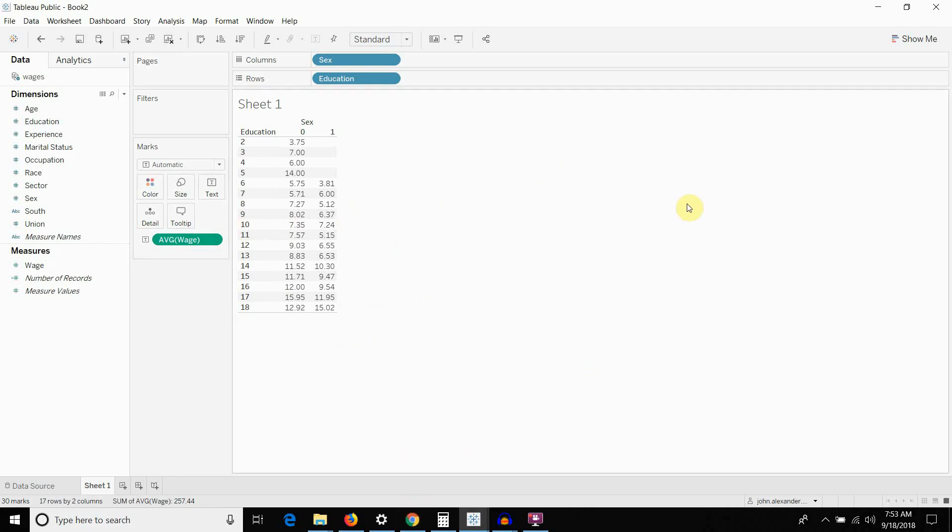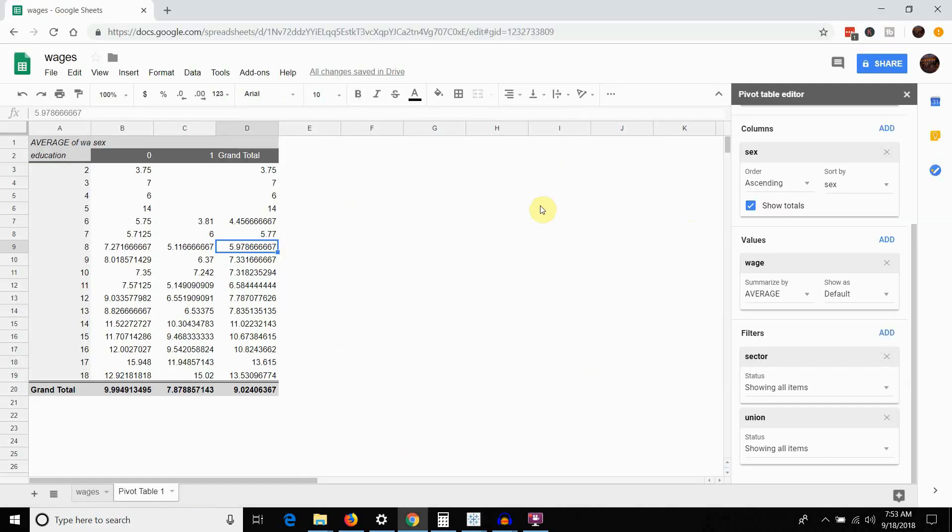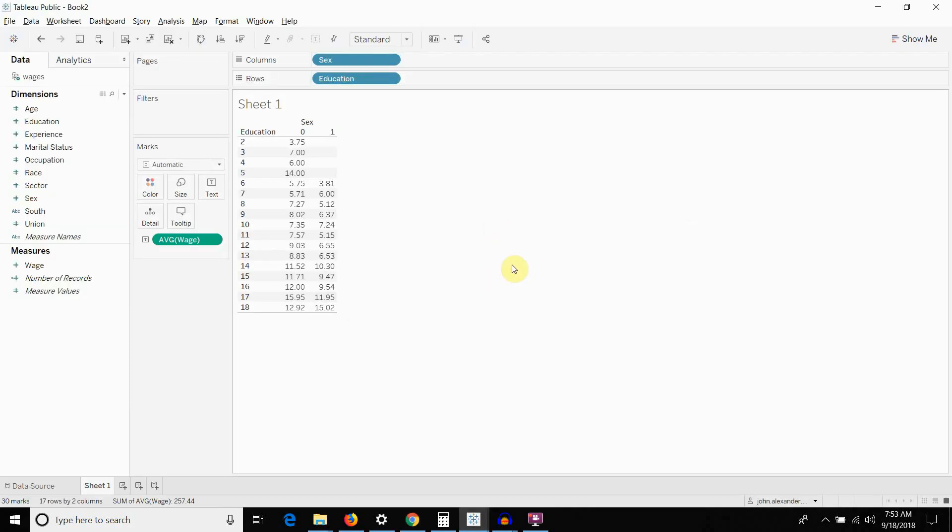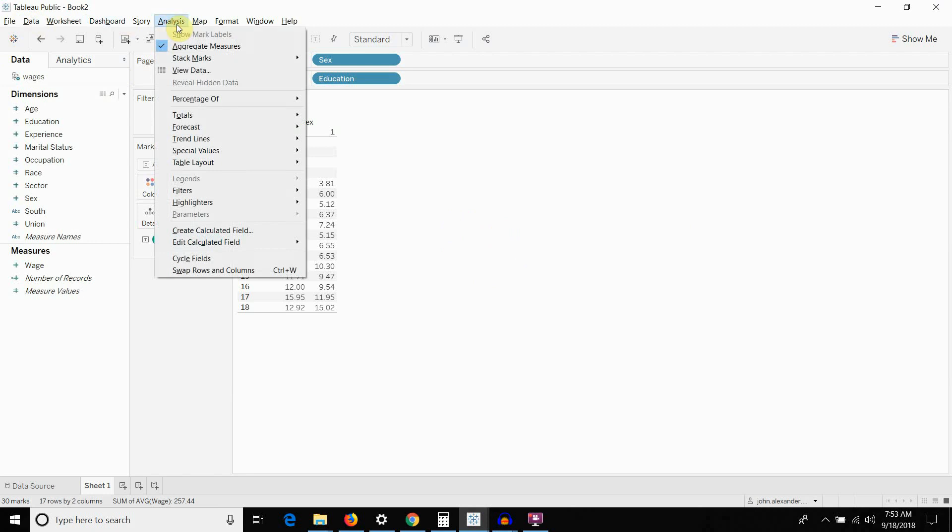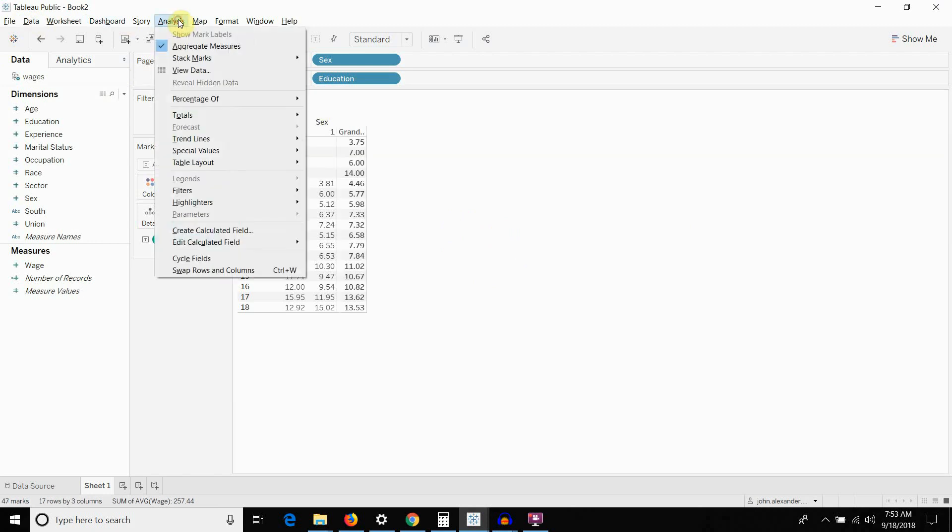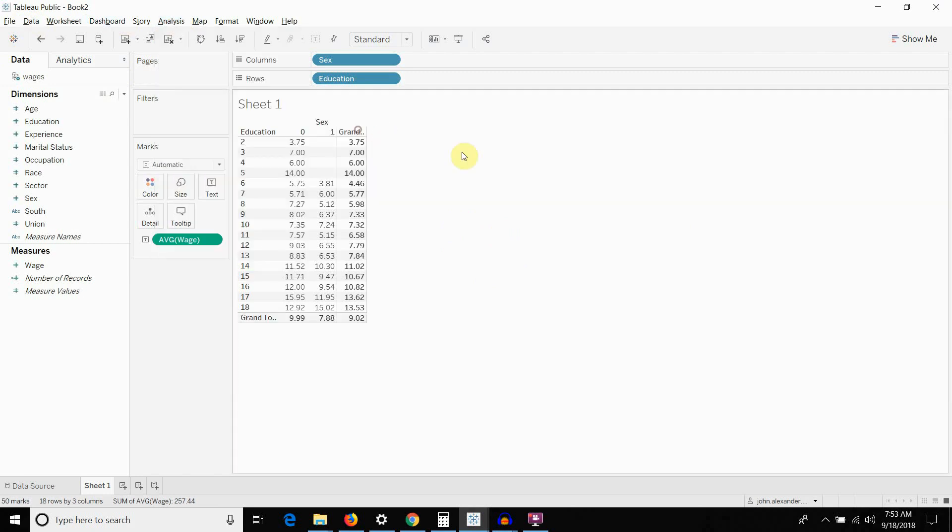So, if we just flip back to our pivot table here, you can see we're still missing the totals. So, to add the totals, what we want to do is we want to go up to analysis, go to totals, show row grand totals, totals, show column grand totals. And then if you wanted to, Excel also gives you the option, obviously, to sum things up by subtotal.